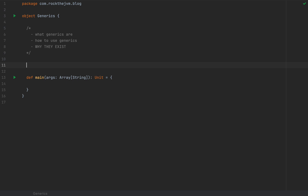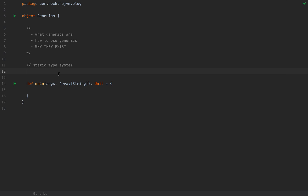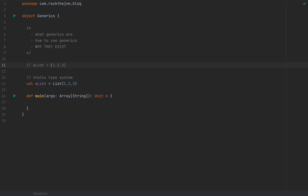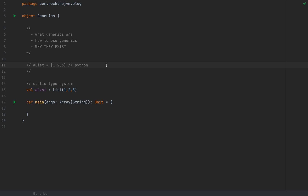You probably know already as you're studying Scala that Scala has a static type system, meaning that the types of every single expression is known to the compiler before the code even runs. So if I define a value, let's say a list 1, 2, 3, this is a list of integers and the Scala compiler already knows that. Now if you come from Python and you define a list as list 1, 2, 3, Python does not know that it is a list until you actually run the program, and the elements of the list themselves might be of different types.